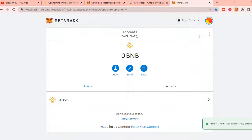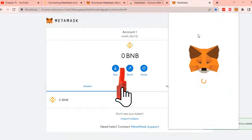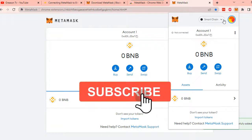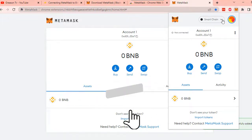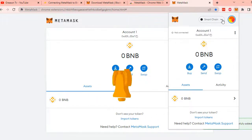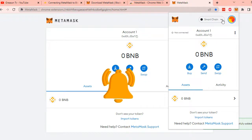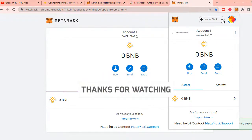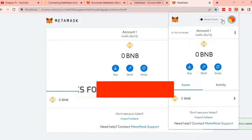This wraps up our tutorial video on how to download and set up Binance Smart Chain Network in MetaMask. If you like this video, kindly hit the like and subscribe button as a way of support for this channel. Thank you once again for watching and I will see you in my next video.